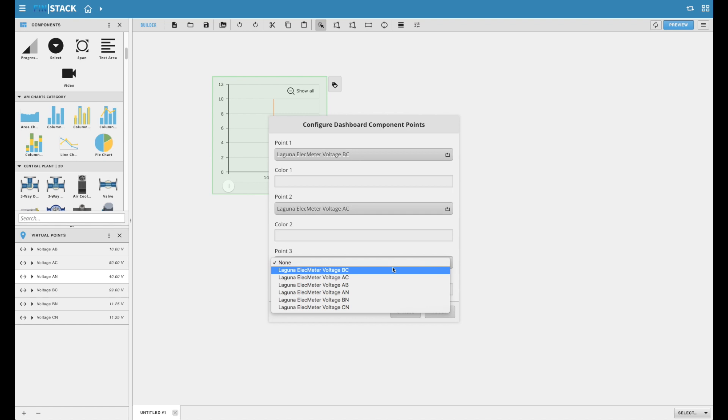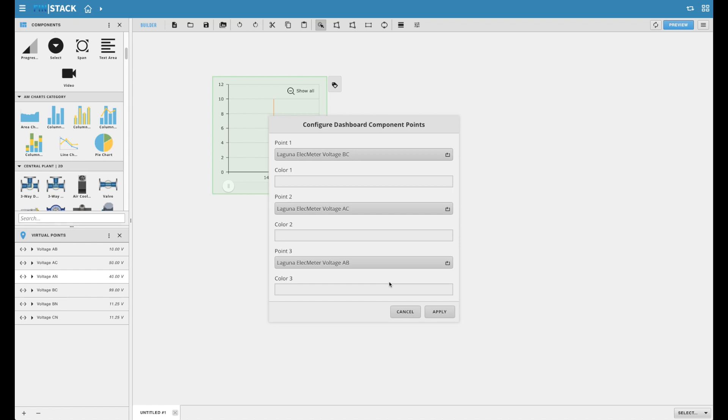The point selector drop-downs make it exceptionally easier to select your data from an automatically populated list of virtual points. And then the color selector gives you an unlimited range of colors to choose from.